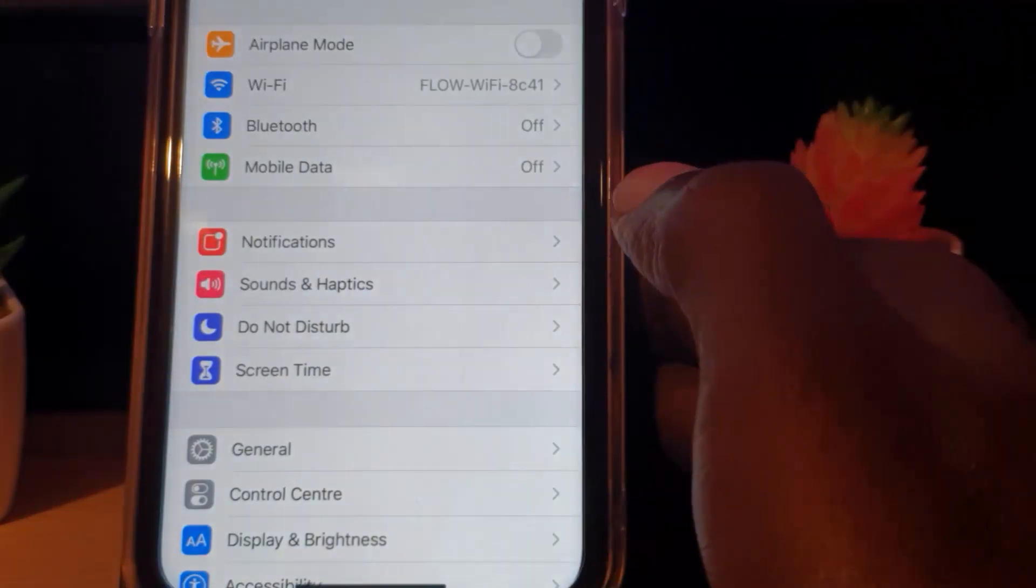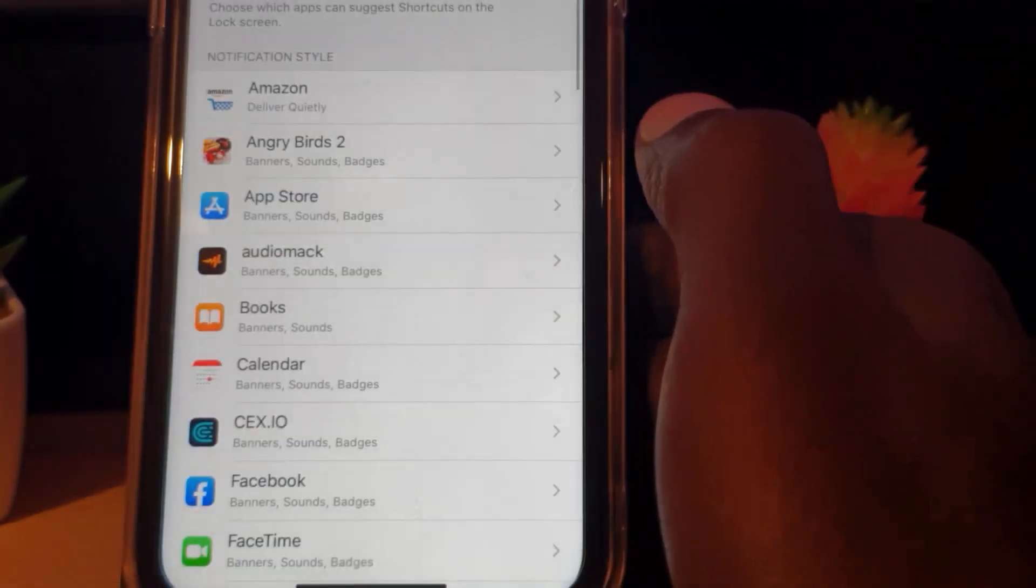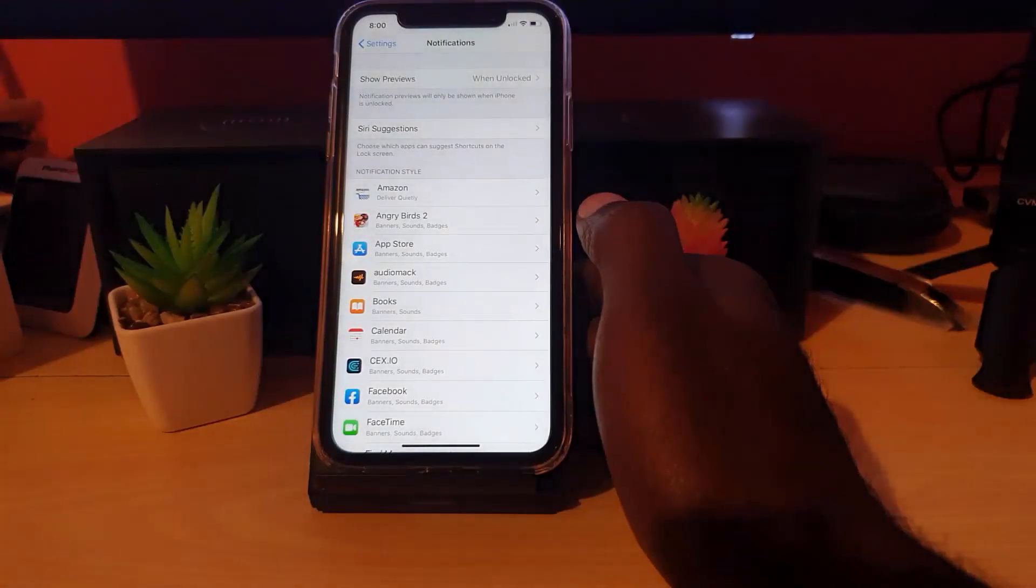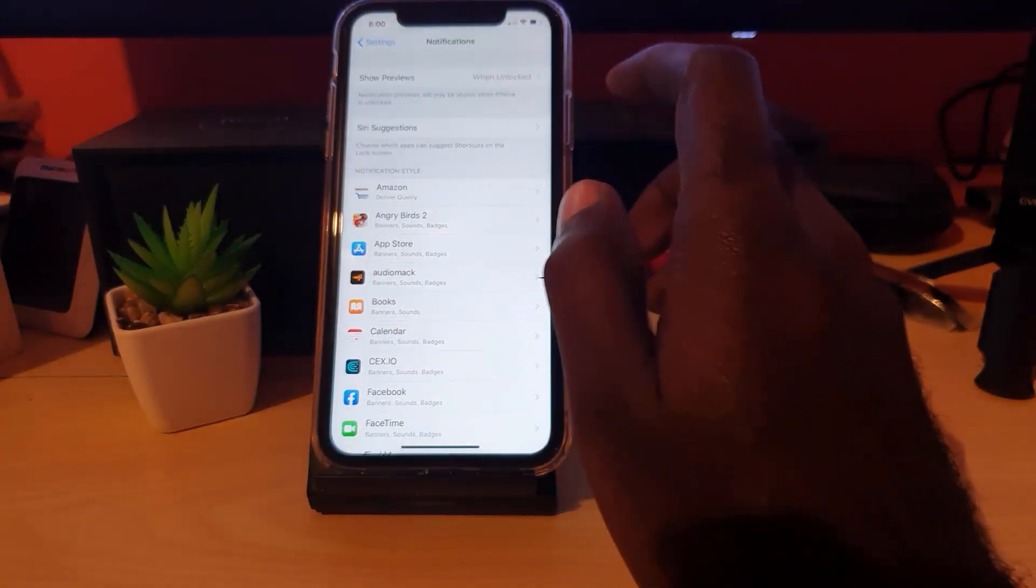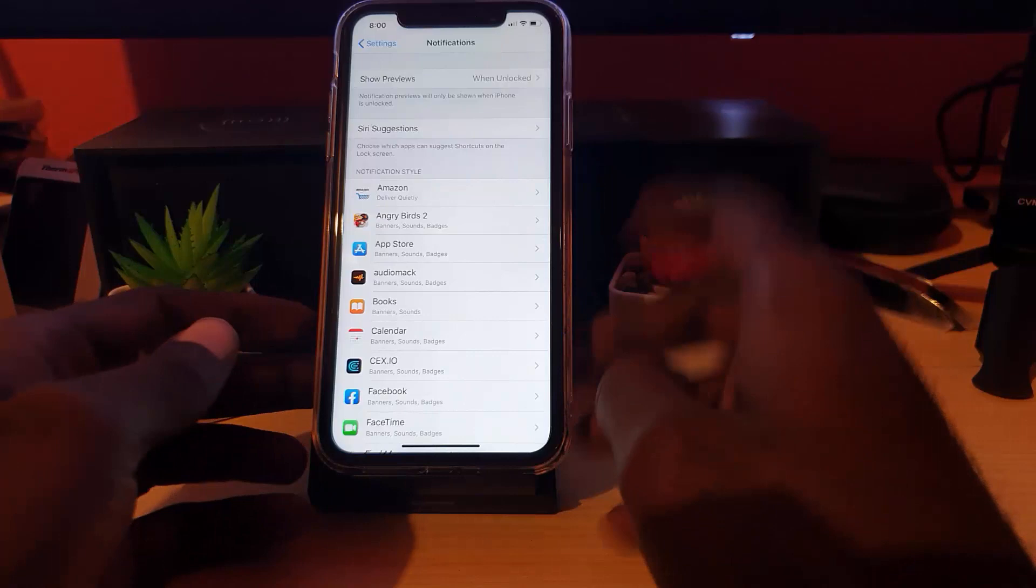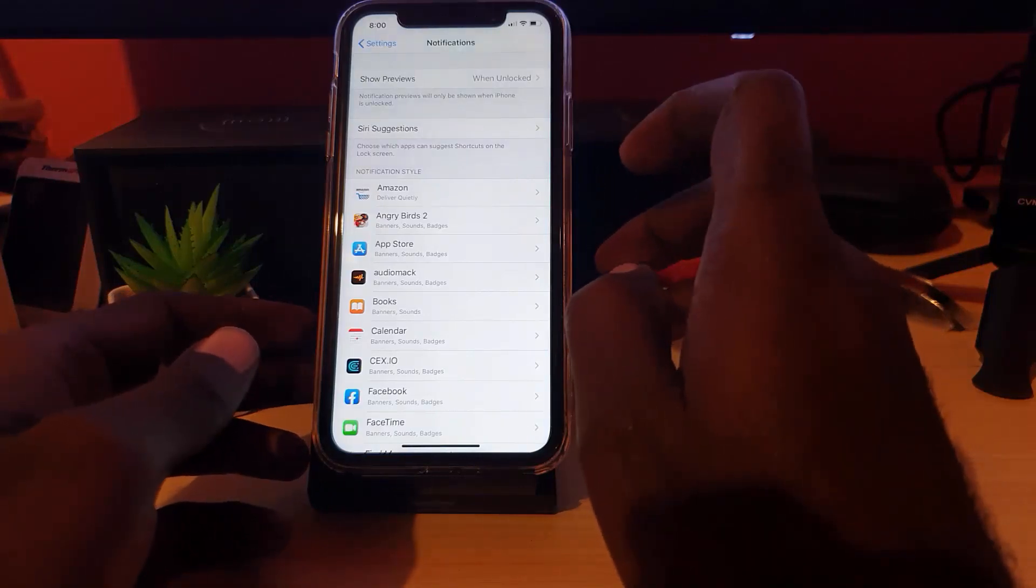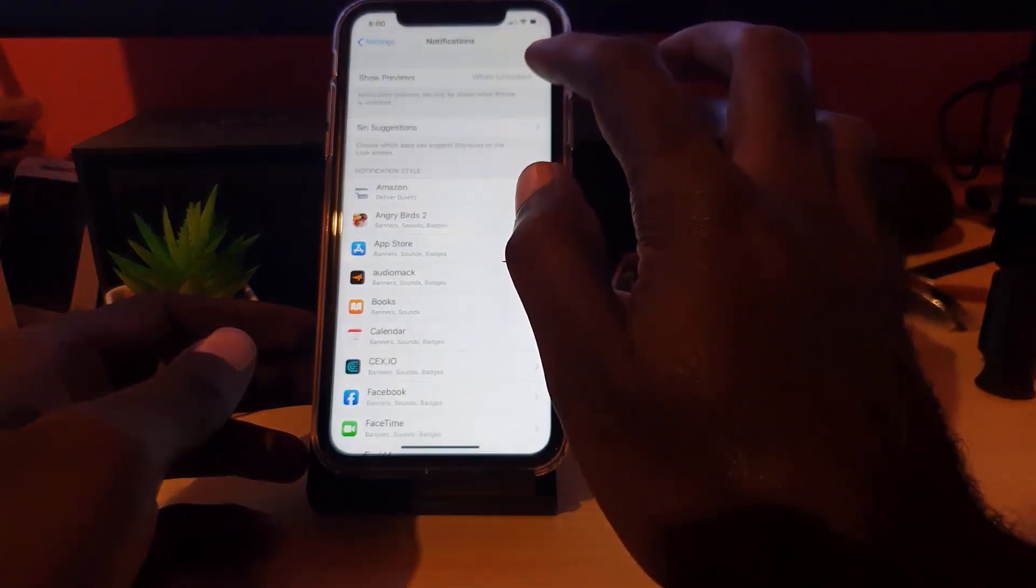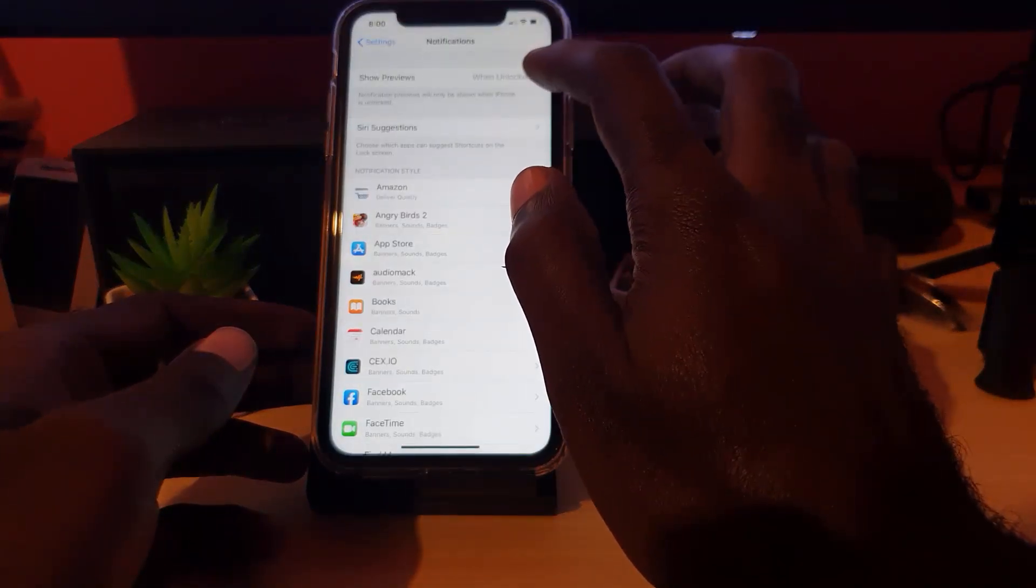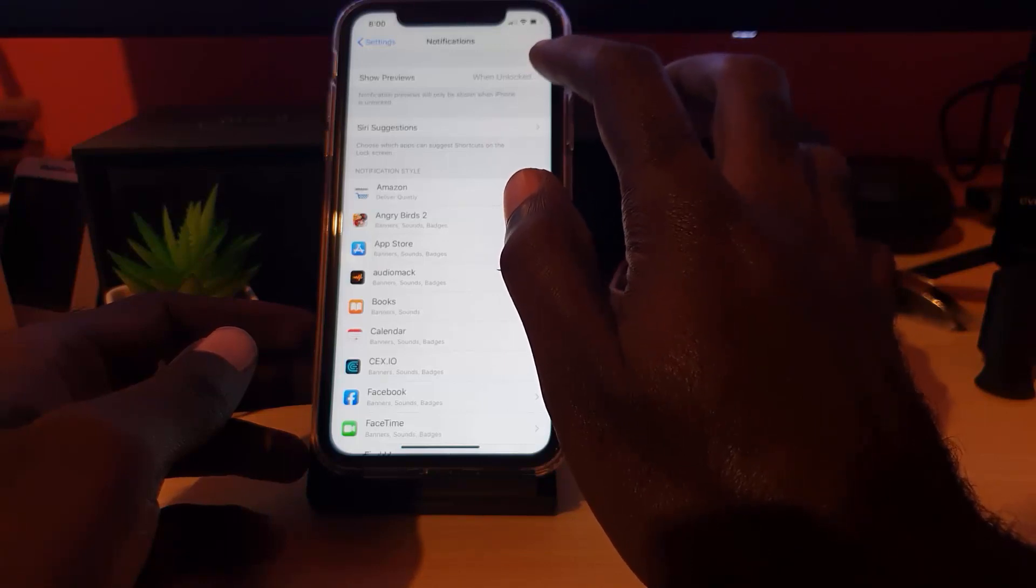Once in notifications, you'll see up here at the top it says show previews and it says when unlock. Mine is already set to when unlock, meaning either I enter the password for the notifications to show the content.